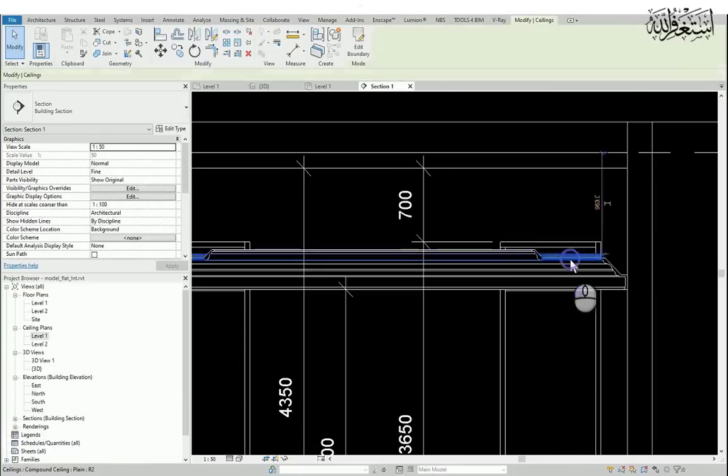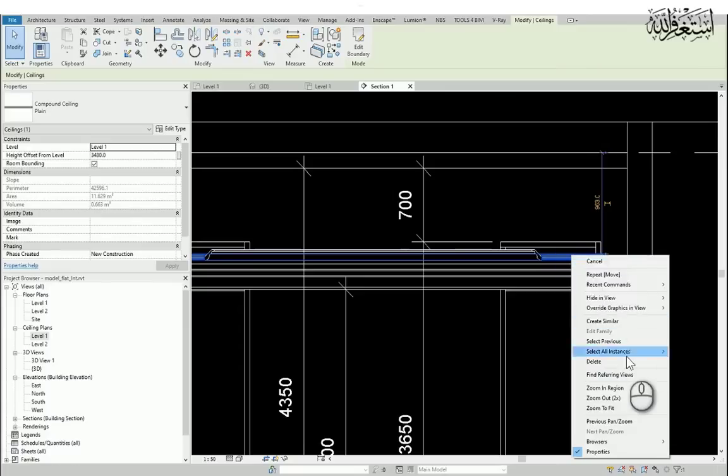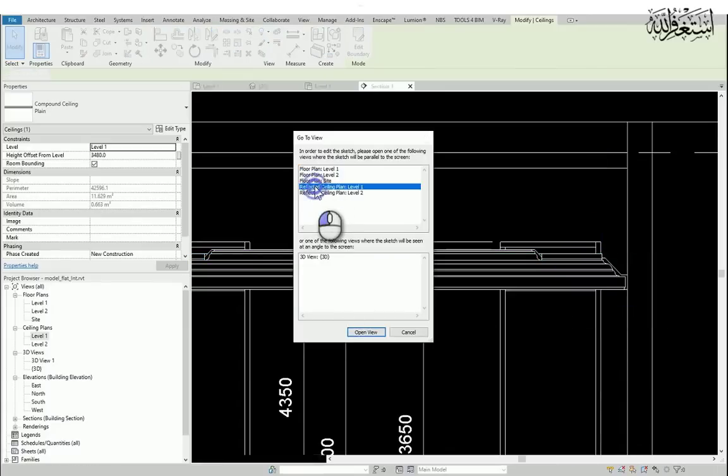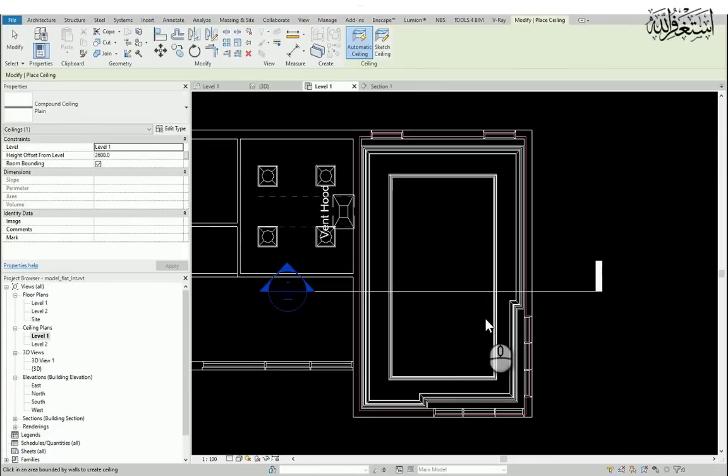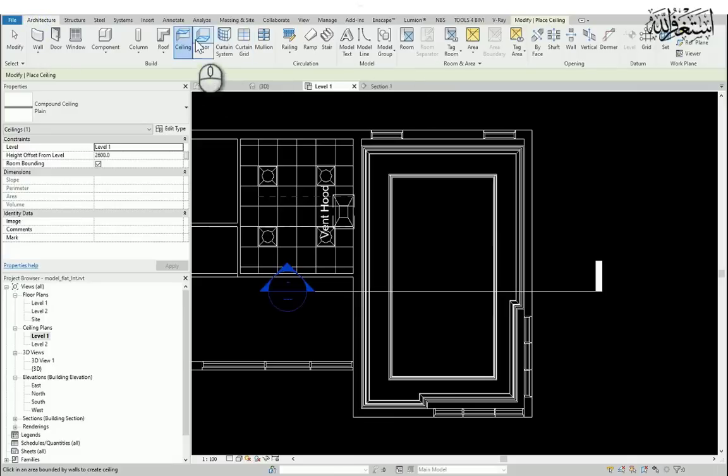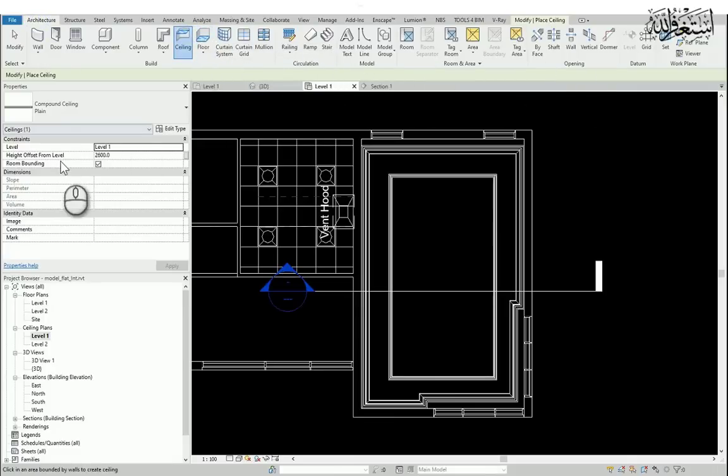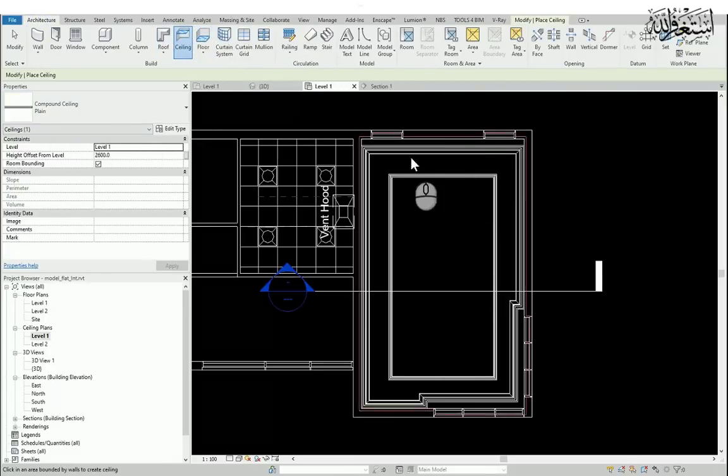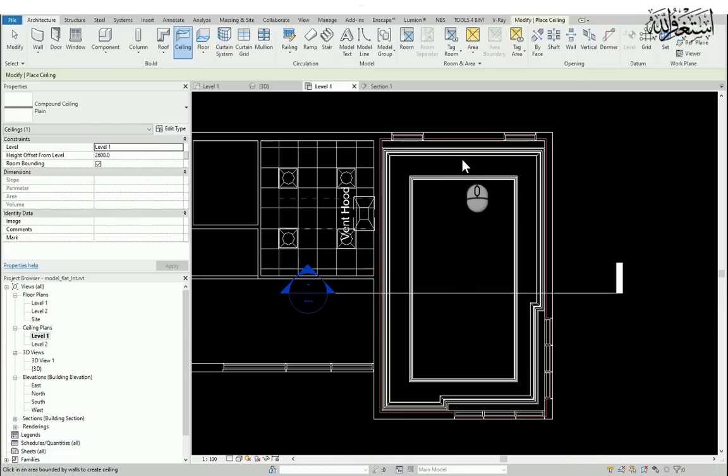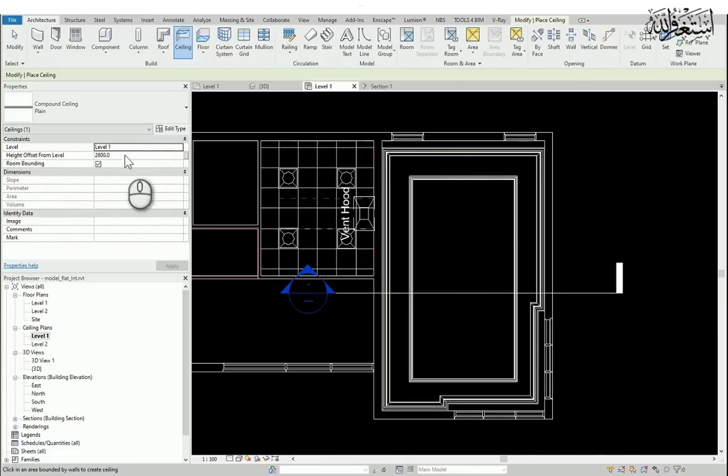Now I will select the ceiling, right-click, create similar. Select the level, I will keep it automatic ceiling. I will choose the plain ceiling and then I will click inside the room and I will adjust the height. I will make it four meter high.